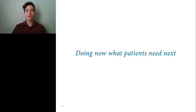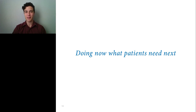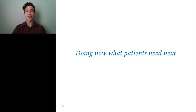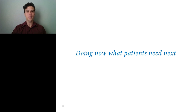Thank you, Dr. Halliwell, for that informative presentation. I would also like to thank our sponsor, Roche Diagnostics, for making today's educational webcast possible. This webcast will be available for on-demand viewing through May of 2019. Any questions submitted will be followed up with via email by our speaker. Thank you for joining us, and we hope to see you next time. Goodbye.